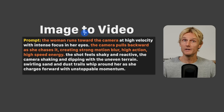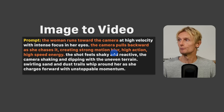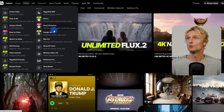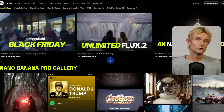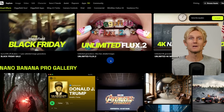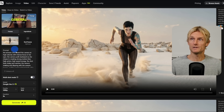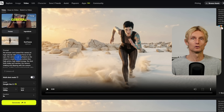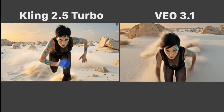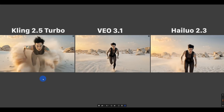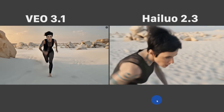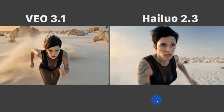Now I want to create a video from this image. I used the prompt: 'the woman runs towards the camera, the camera pulls backward as she advances, creating strong motion blur, high action, high speed energy.' I tested this on Hicksfield AI using three models: VO 3.1, Kling 2.5 Turbo, and Hyluo 2.3. With Kling 2.5 Turbo, consistency was very good at the start but falls apart at the end. With VO 3.1, she doesn't look like the character at the beginning but improves later. Hyluo 2.3 gave me the best result — the character stays most similar throughout the whole shot.